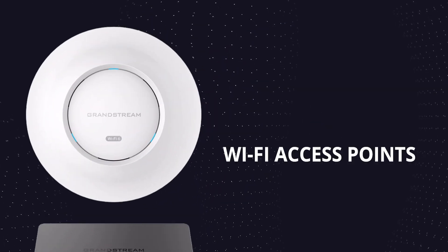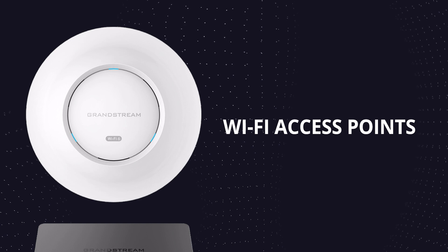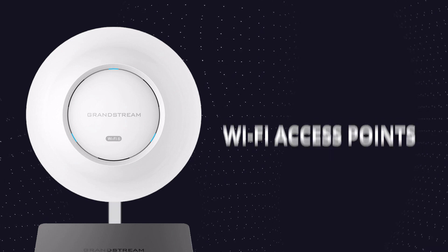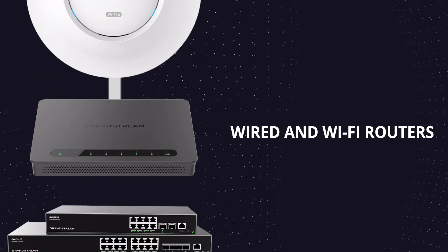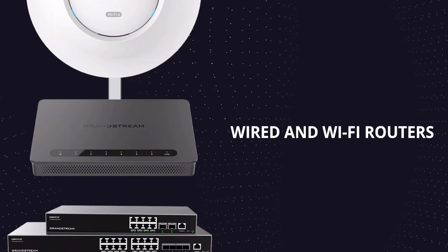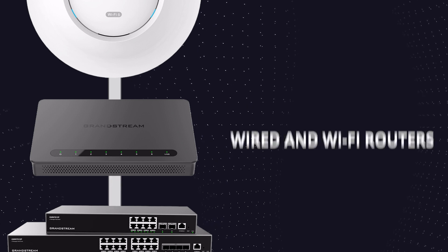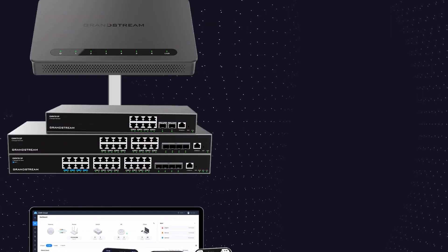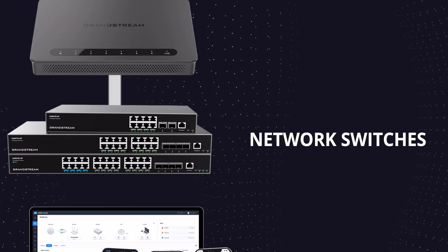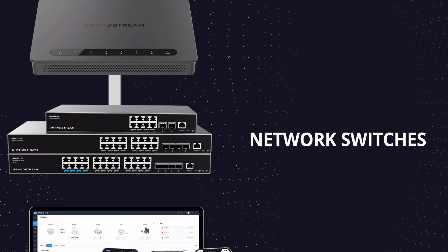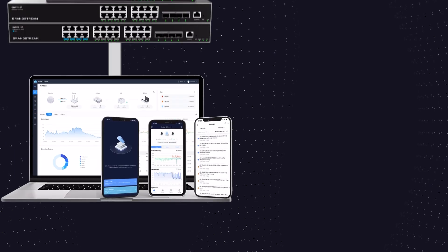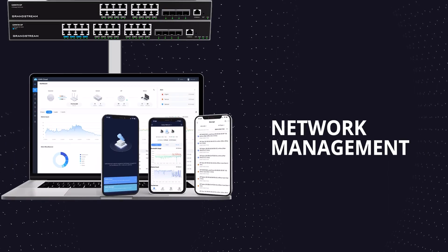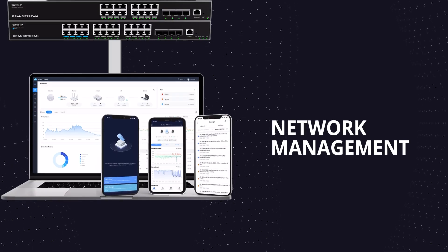Our networking solution consists of both indoor and outdoor Wi-Fi access points, wired and Wi-Fi routers with VPN capabilities, network switches with unmanaged Layer 2 and Layer 3 models, and cloud and on-site network management platforms.